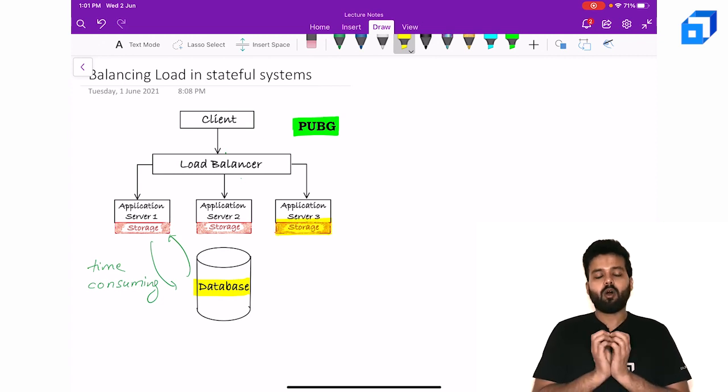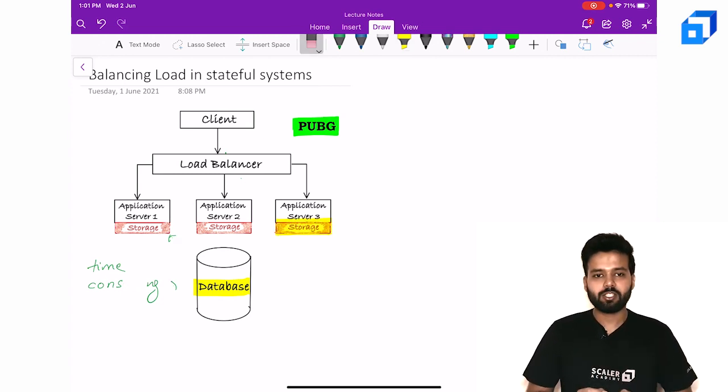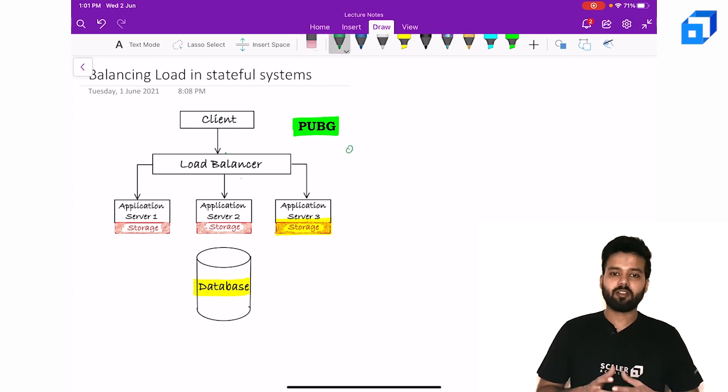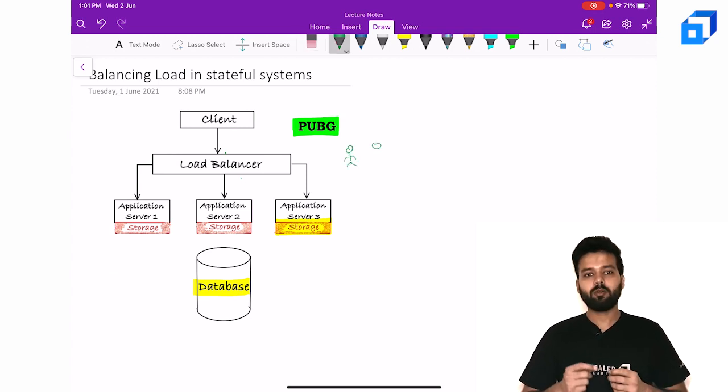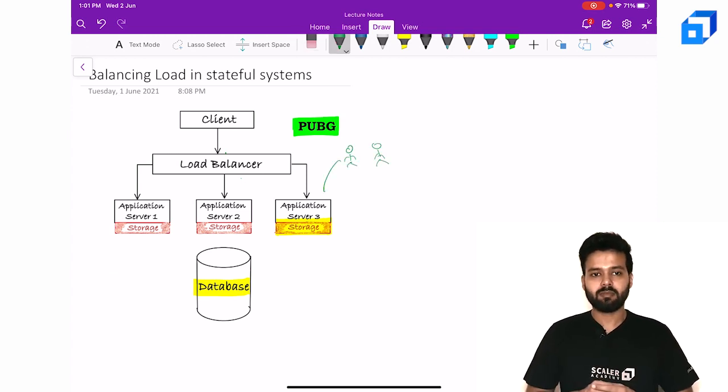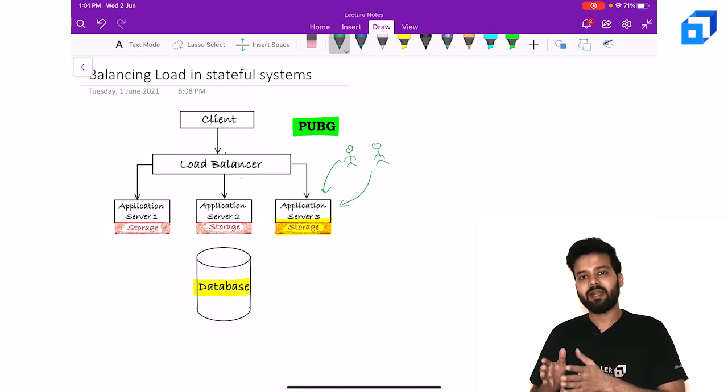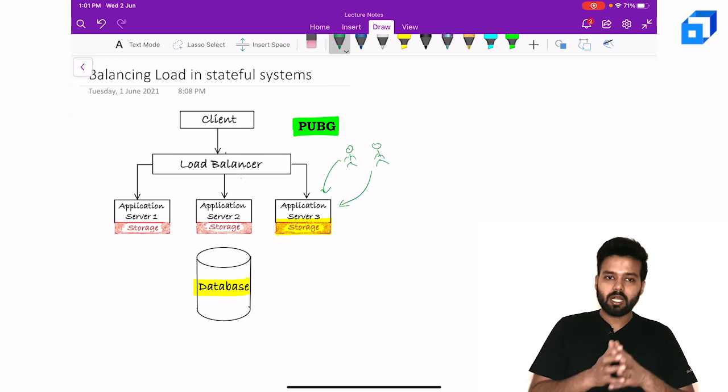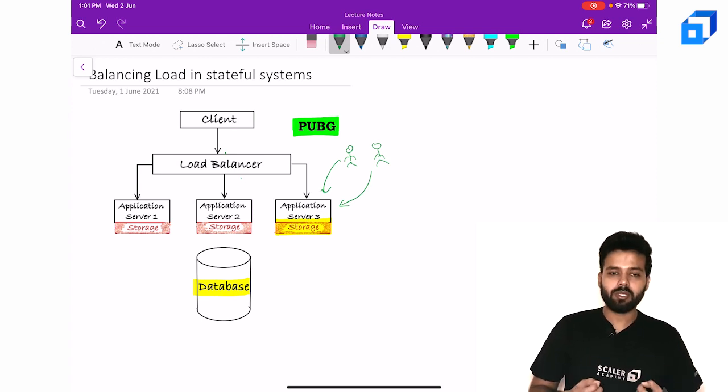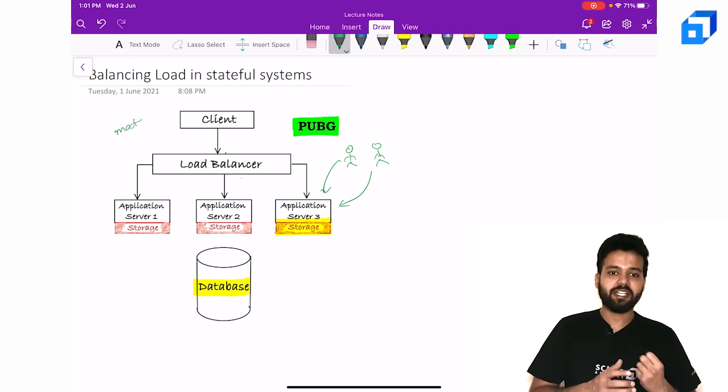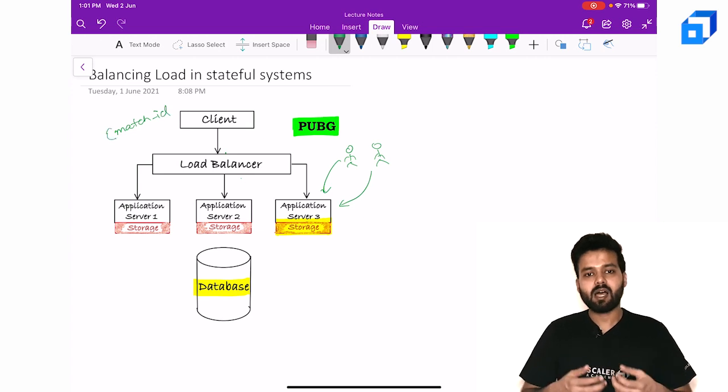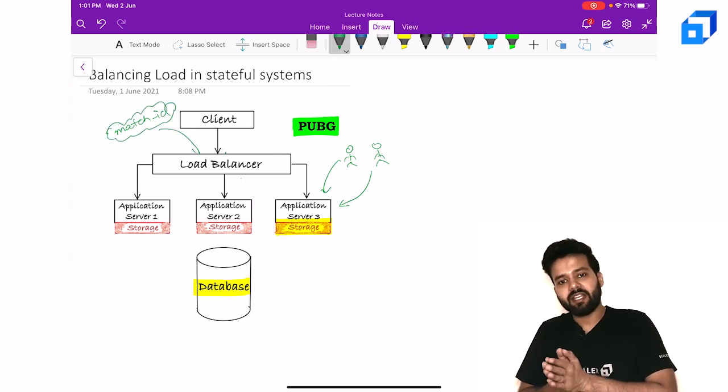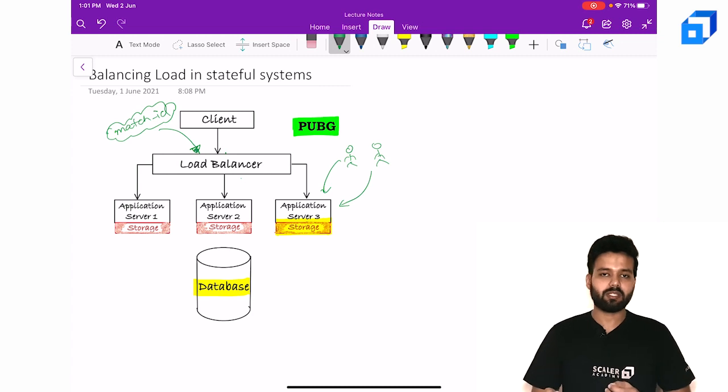Now in order for a match to work seamlessly, all players of a particular match must be routed to the same application server. Else they won't be able to find the relevant data for that particular match. To achieve this, we can assign a match ID and ask our client to send this match ID whenever they are making a request.